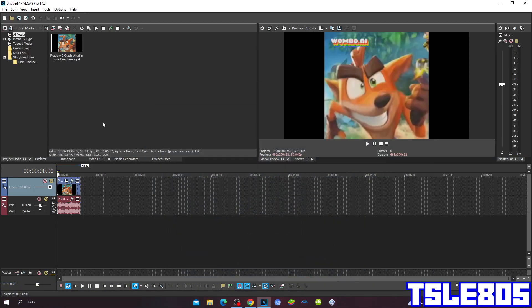Hi guys, Serbi here, and in this tutorial I will show you how to make the new Skula effect on Vegas Pro 17 or other Vegas Pro versions. For this tutorial you'll need a source and Vegas Pro. It can be other versions like 60, 50, 40, 30, etc., or newer versions like 70, 80, 90, and 20. So let's get into this effect.